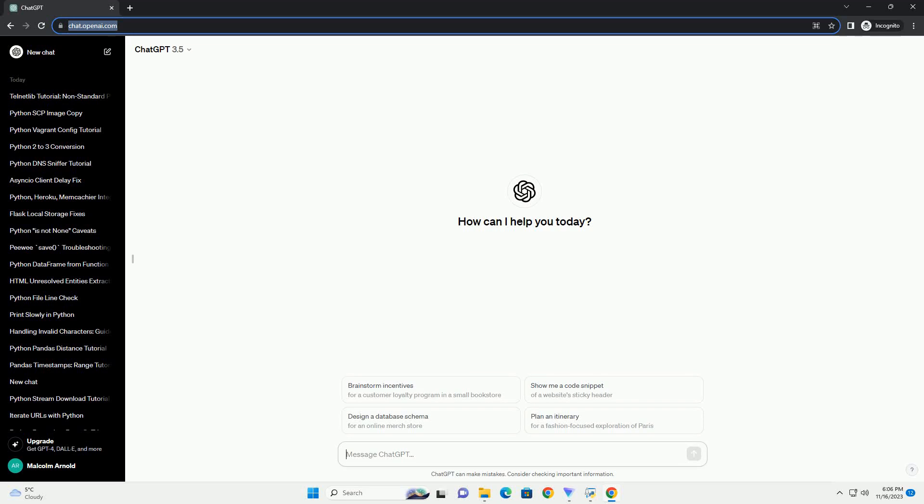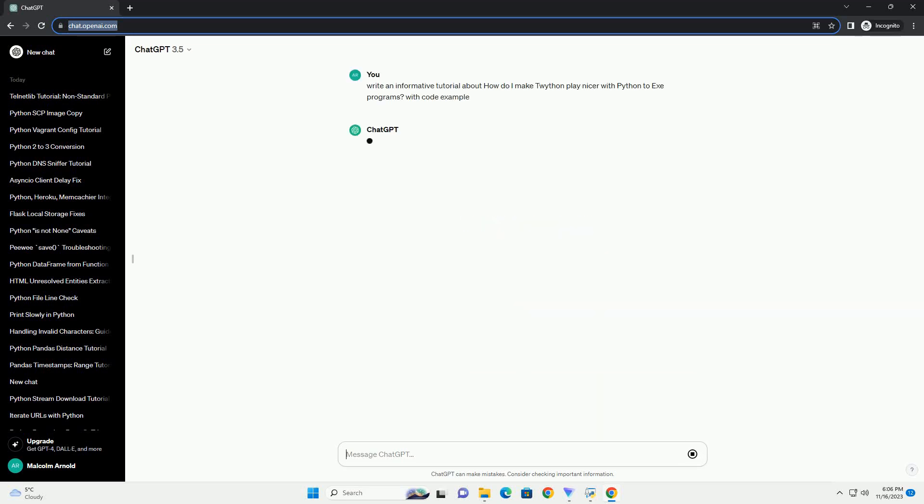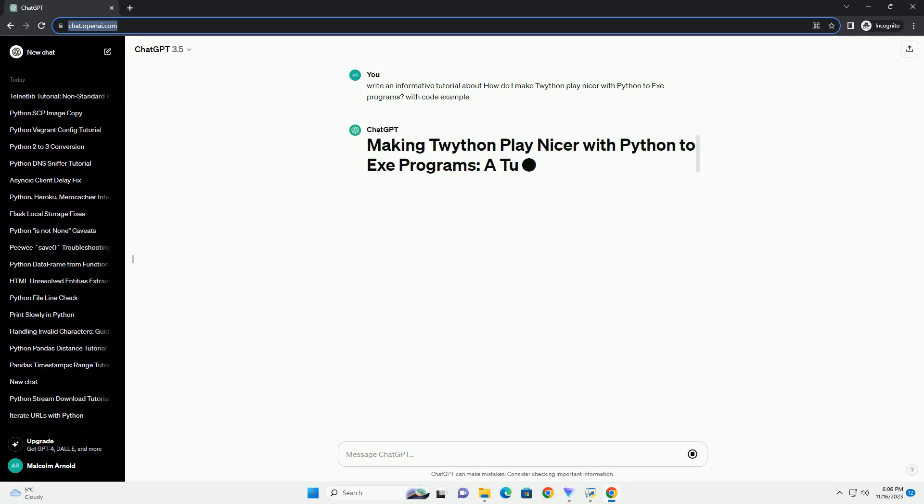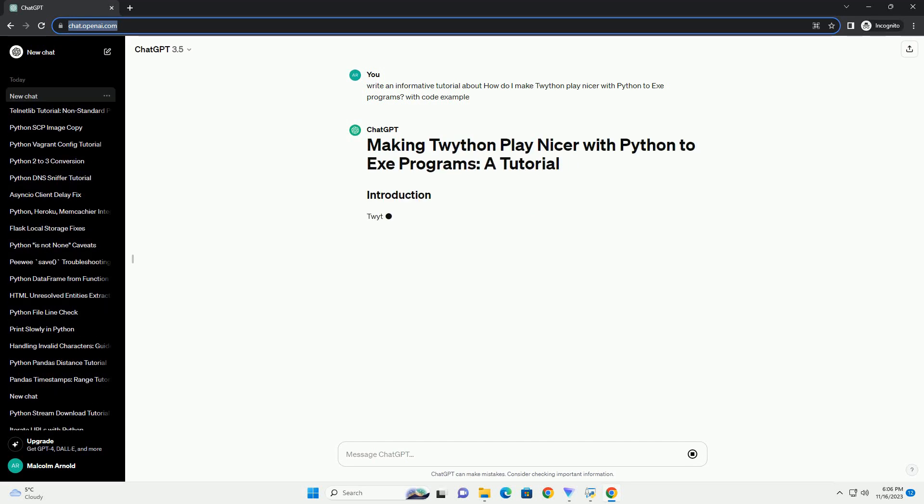Please subscribe and you can download this code from the description below. Twython is a powerful Python library for interacting with the Twitter API.